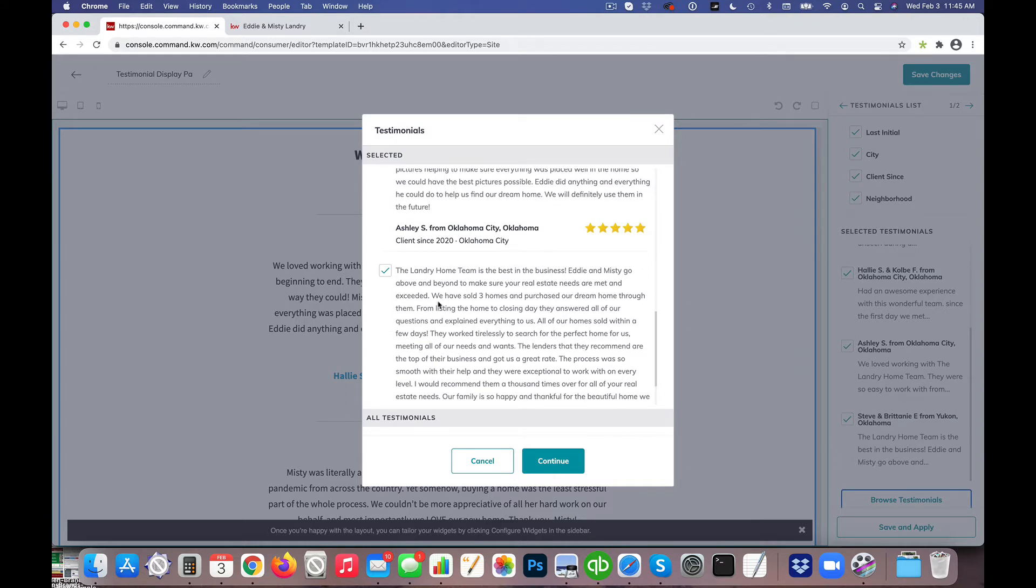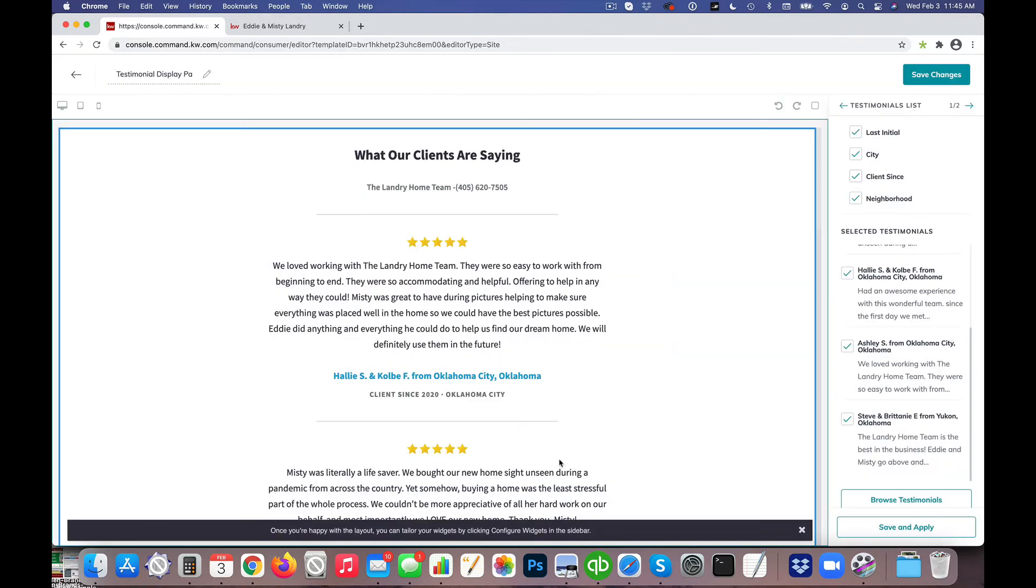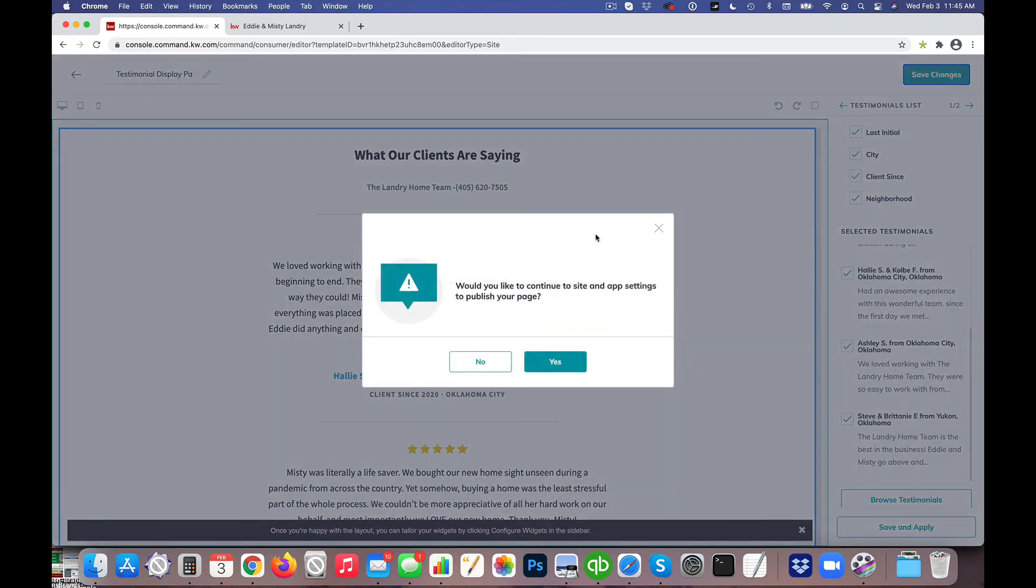So in this particular case, after the question was brought to our attention, we went ahead and went in and selected the latest testimonial that was submitted, and once we did that we hit Continue and then we hit Save and Apply and then we hit Save Changes.